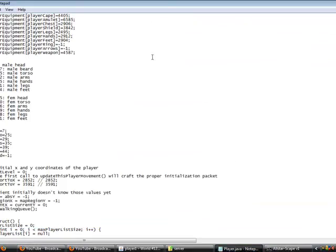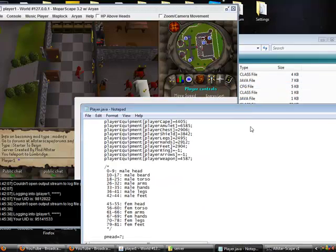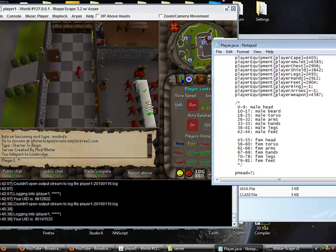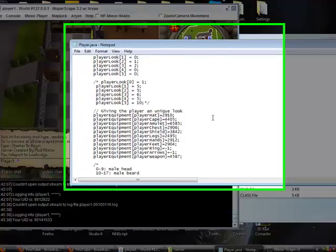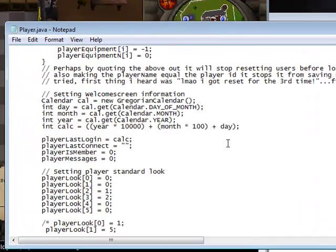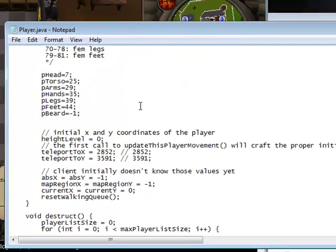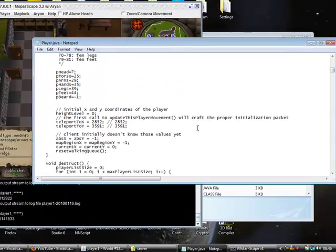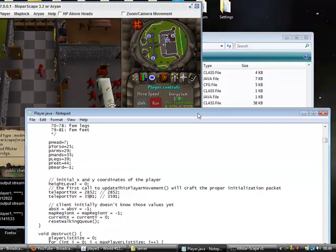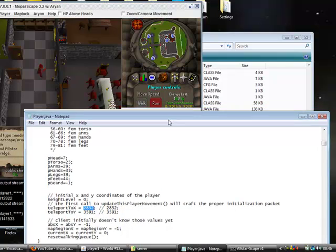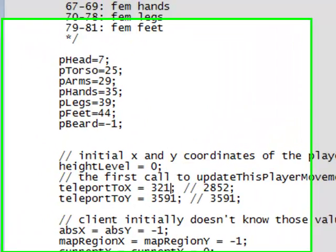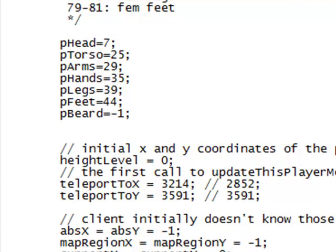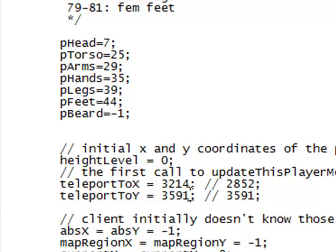Go back into the notepad, player.java, let me just find that again. There we go. Then change the x coordinates, so that one right there - 3214 mine is. And then change the y - mine is 3219.